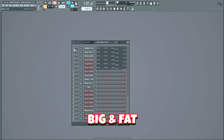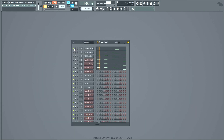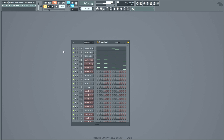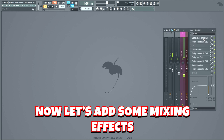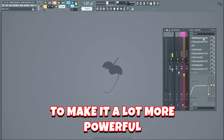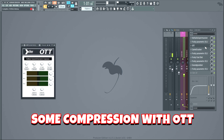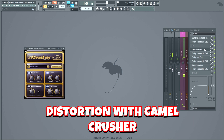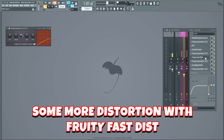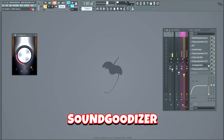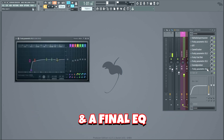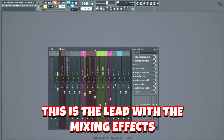We will add all these layers to make the lead big and fat. Then let's add some mixing effects to make it a lot more powerful. I started off with some reverb, then some EQ, some compression with OTT, distortion with Camel Crusher, a second EQ, some more distortion with Fruity Fast Dist, EQ, Soundgoodizer, and a final EQ. This is the lead with the mixing effects.